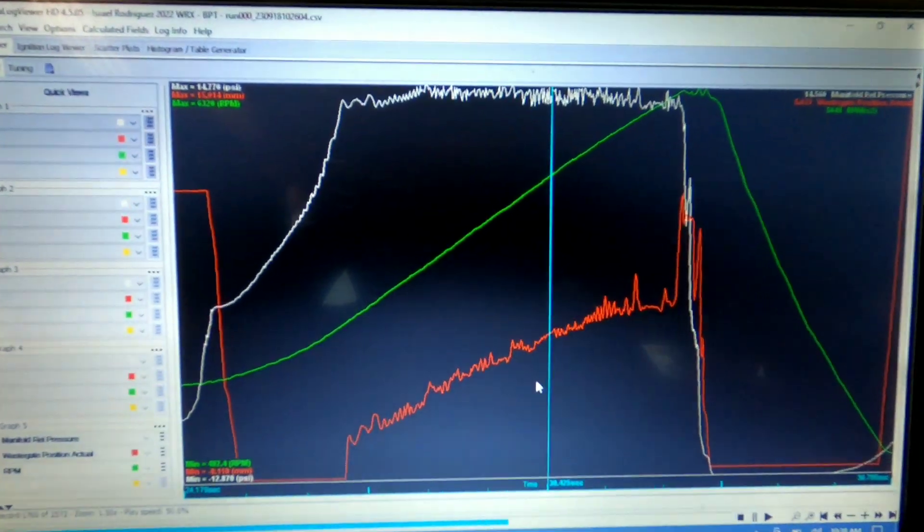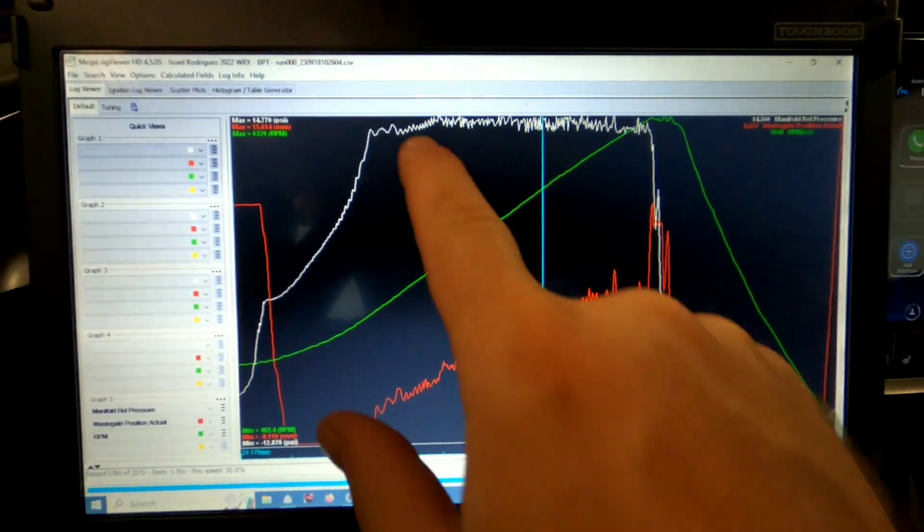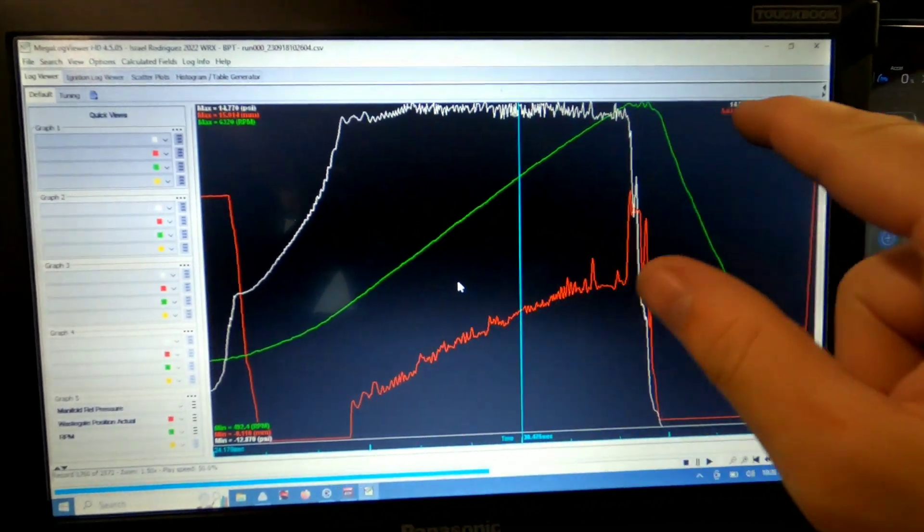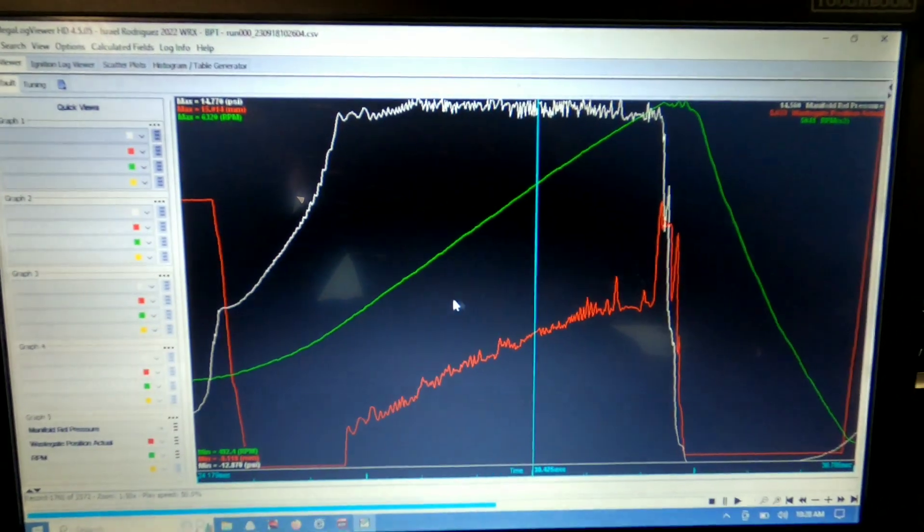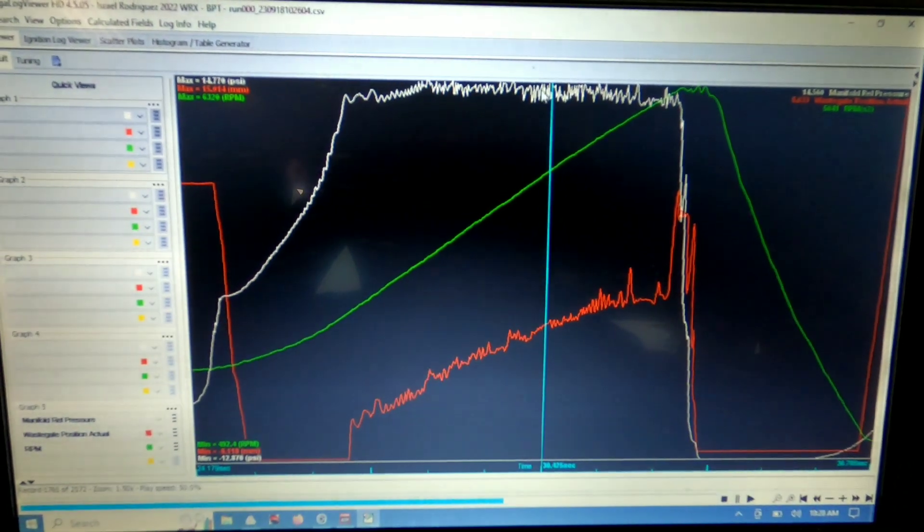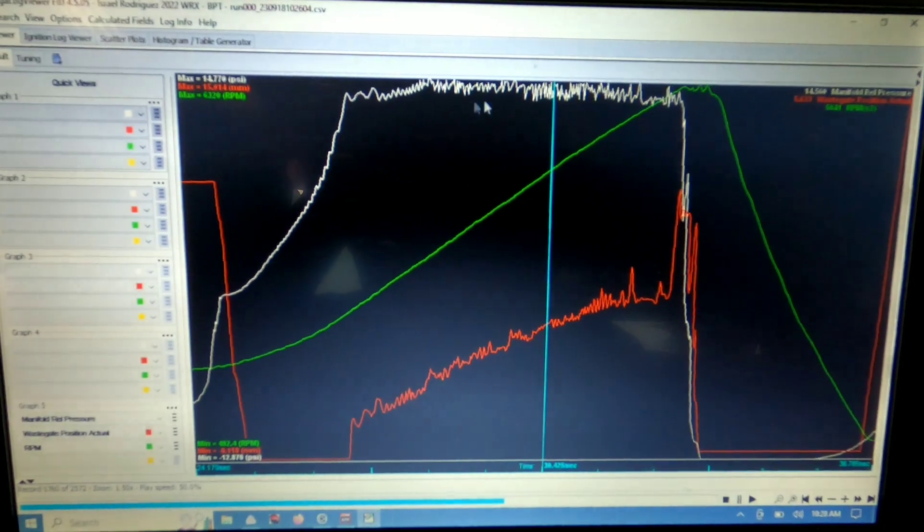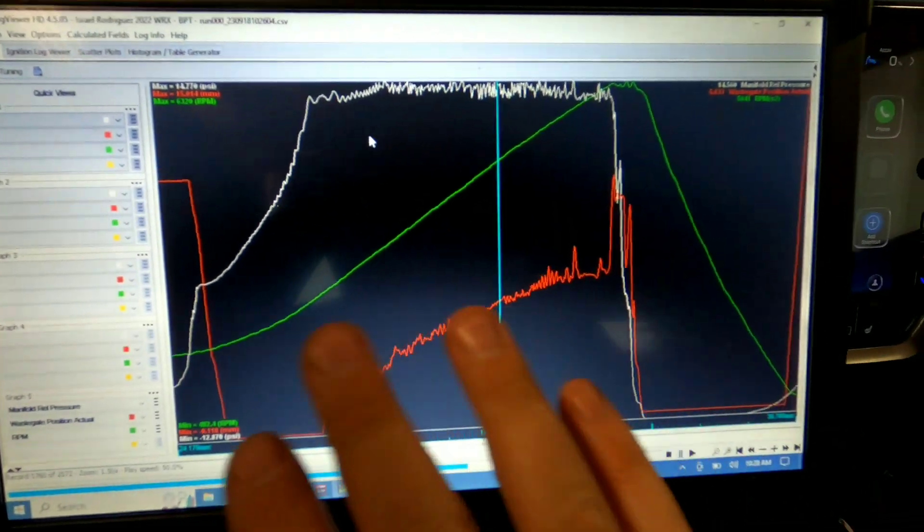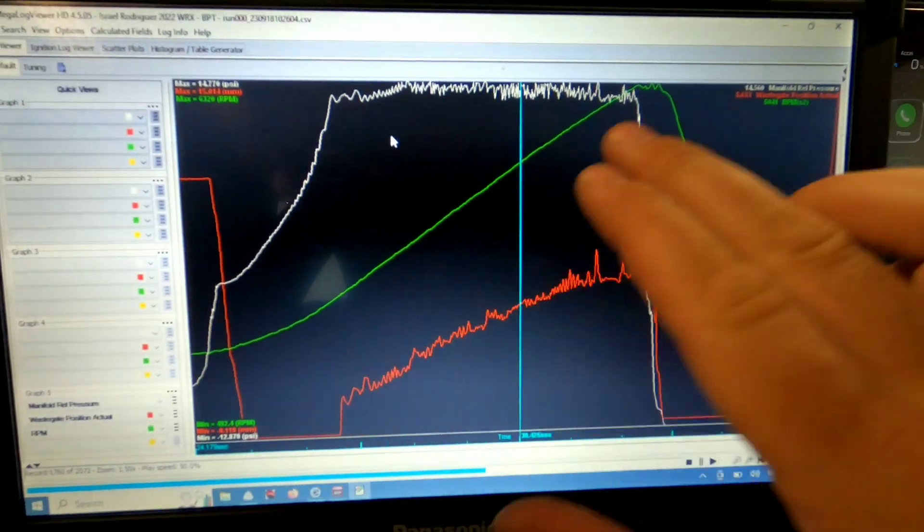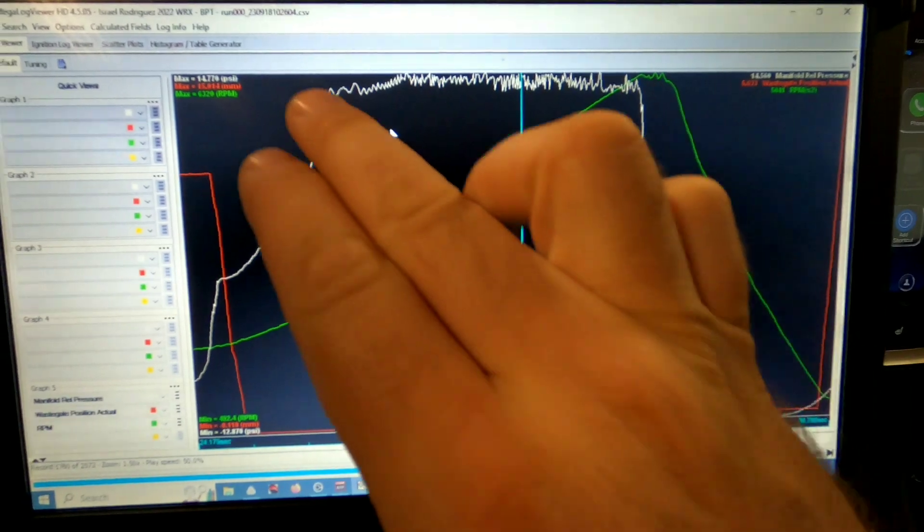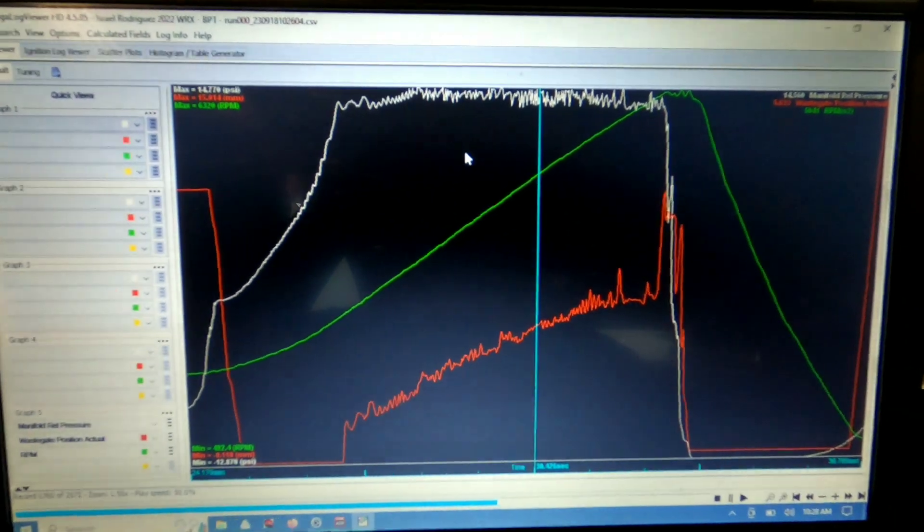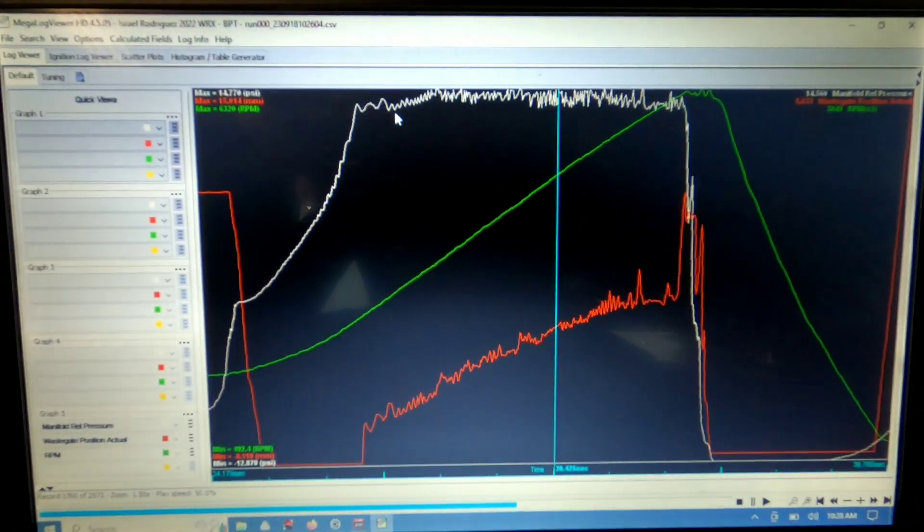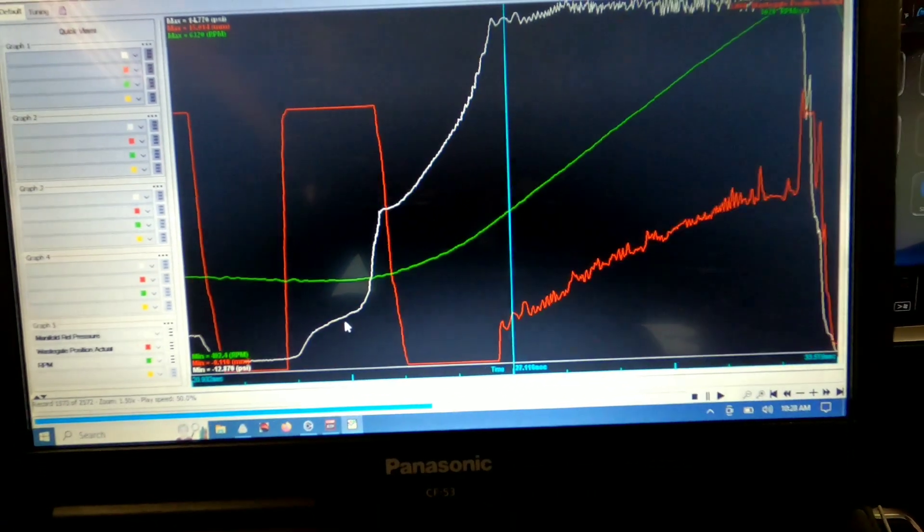All right, so went ahead and did my first pull. Like I said, our wastegate target, or our boost target, was going to be 14 pounds. We hit just a little over that. And I'm just showing you RPM in green, wastegate position in red, and our boost actual in white.